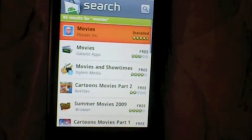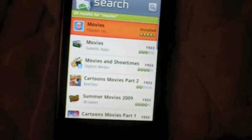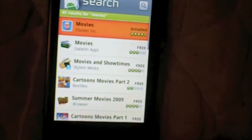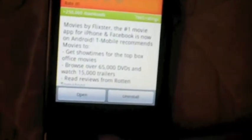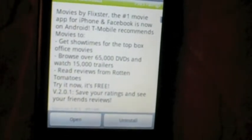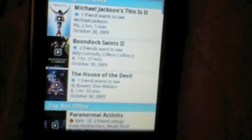Hello YouTube, this is Android Apps here. Today we're going to look at an application called The Movies for Android. It tells you all the movie times and you can browse free movie trailers. Here are the movies opening up this week. We're going to go ahead and go into the application.